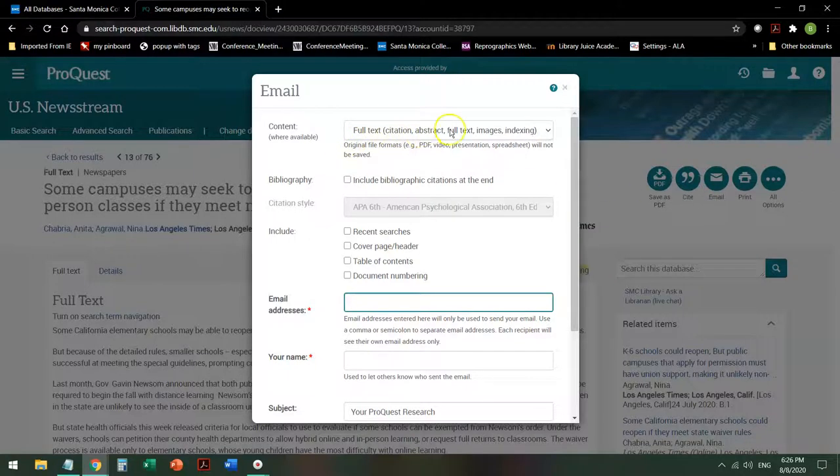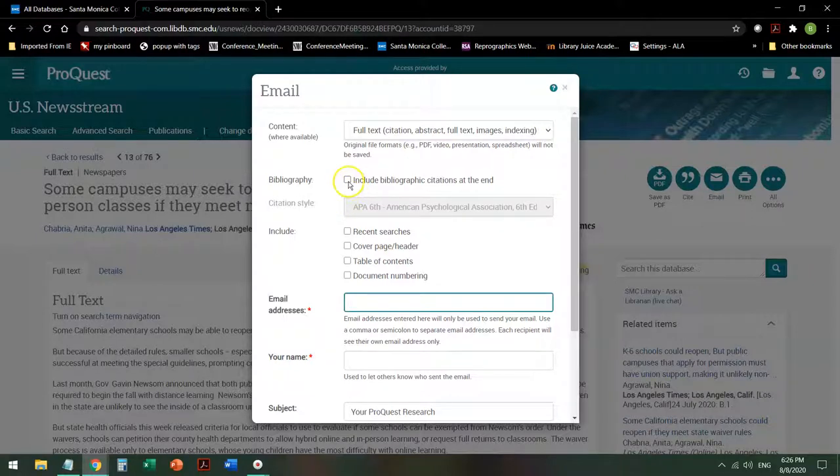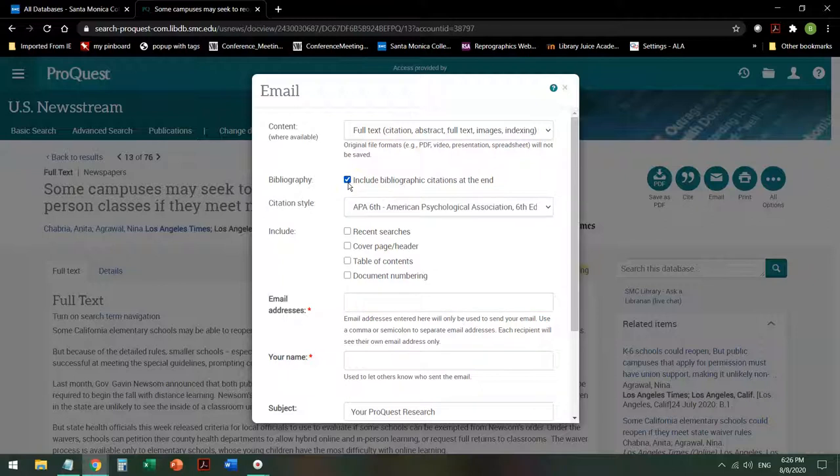I will tell it, yes, I want the full text. And this is strange, newspapers don't actually have bibliographies, but the only way to get the database to give you an attempt at a citation is to say, sure, give me all of those non-existent bibliographic citations at the end. That will unlock citation style.